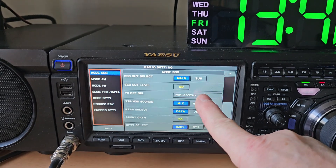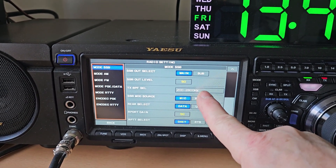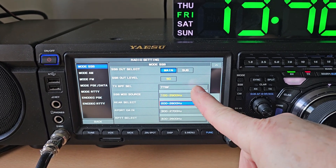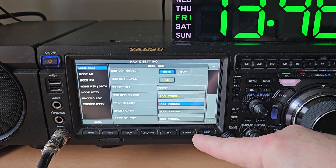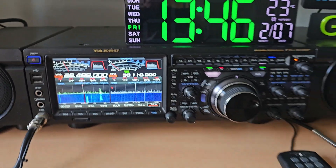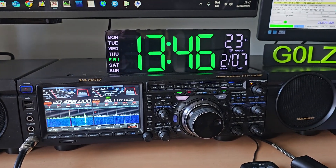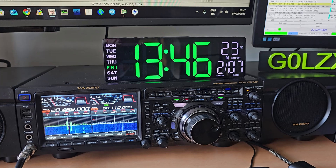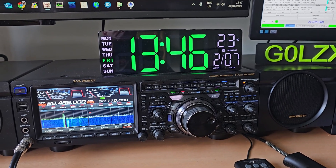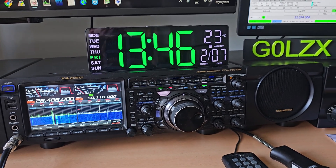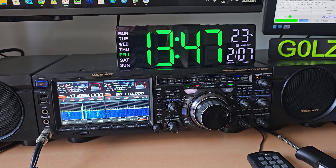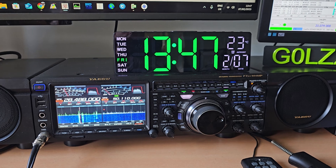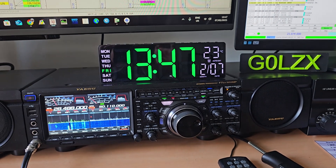If you find you want the audio to be a little bit deeper for ragchewing, go back into Function, Radio Settings, and set the BPF Select to either 100 to 2900 or TTBF — that makes it slightly more bassy and maybe a little better on the ears for ragchewing. Hopefully that gives you some insight into these settings. It's taken me a good few weeks to tweak them, but hopefully it'll give you a starting point to set your own audio. Look out for me on the bands — if you hear me, give me a shout. 73 for now and I hope that helps.